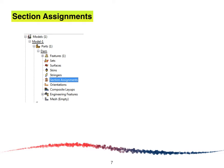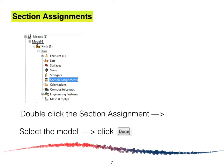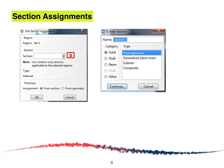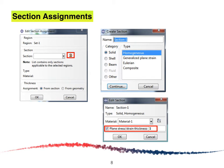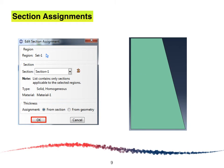The next step is to assign the section. Double-click on the section assignment, select the whole model, and click Done. The Edit Section Assignment window will appear. Click the icon boxed in red. Next, create a Solid Homogeneous section and click Continue. In the Edit Section window, select plane stress with a thickness of one unit and click OK. Finalize the type and material, then click OK. The dam will appear on screen if everything is properly defined.